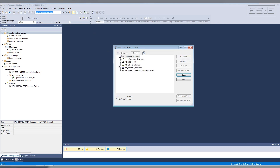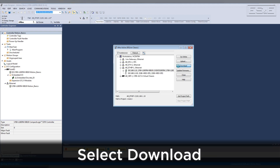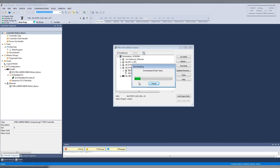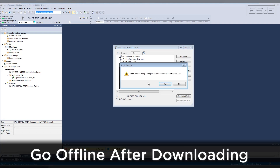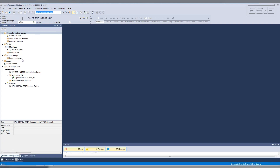First, download the new project to your PLC. Do this by using the RSLynx utility in Studio. Browse to the processor and select Download. After the download is complete, go offline. The project must be offline to create an axis in the controller organizer under Ethernet.